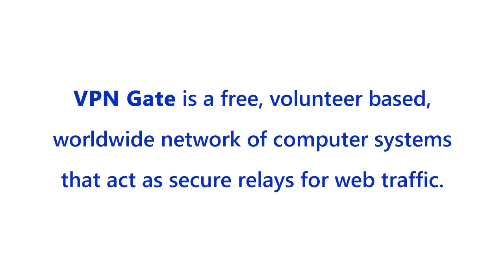Among other things, this system can hide your actual IP address by making it appear to websites that you're surfing from another location. Let me demonstrate how to use it.